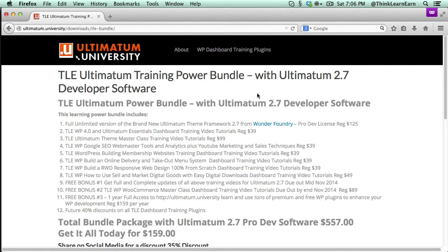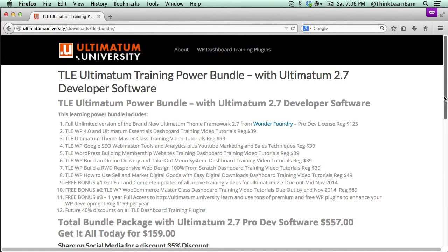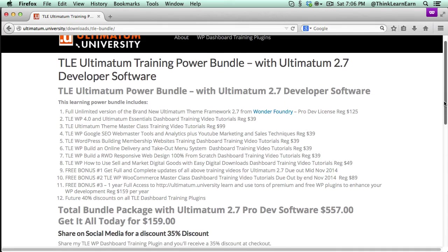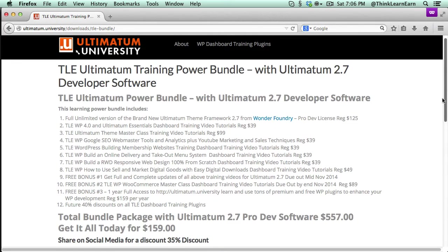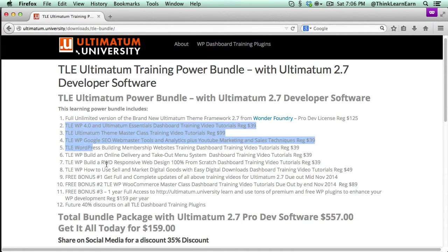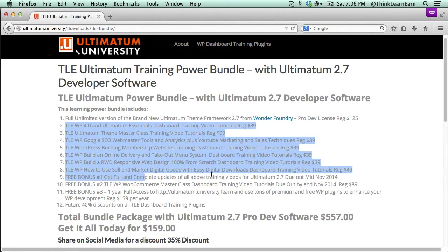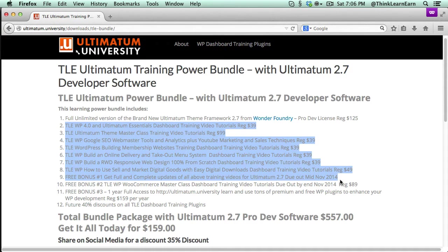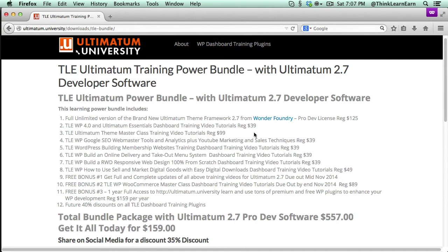If you're serious about Ultimatum Theme, which is my all-time favorite, number one go-to theme, this is a package you cannot pass up. This package has everything you're going to need to succeed. So it's going to contain all seven current versions of my Ultimatum plugin training right from your WordPress dashboard. And these are the retail prices of those.